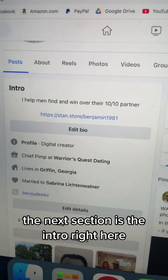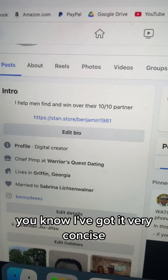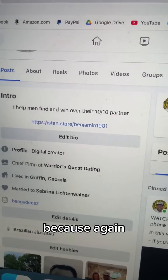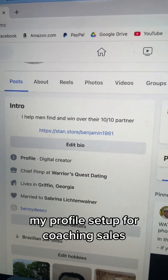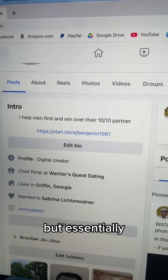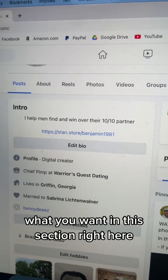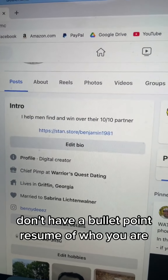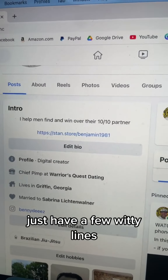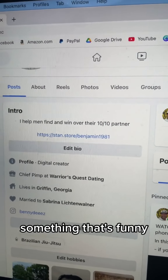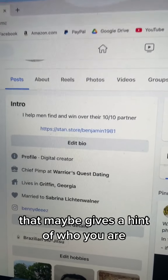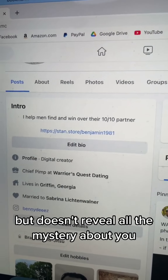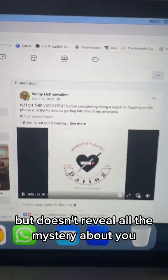The next section is the intro. I've got it very concise because my profile is set up for coaching sales. But essentially what you want in this section — don't have a bullet point resume of who you are. Just have a few witty lines, something funny that gives a hint of who you are but doesn't reveal all the mystery about you.